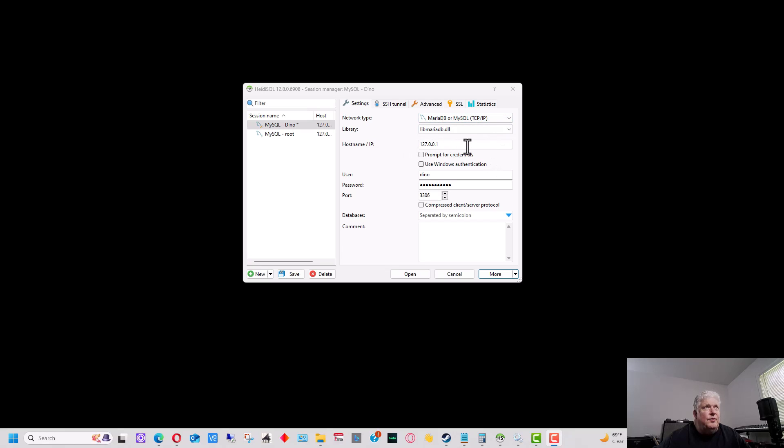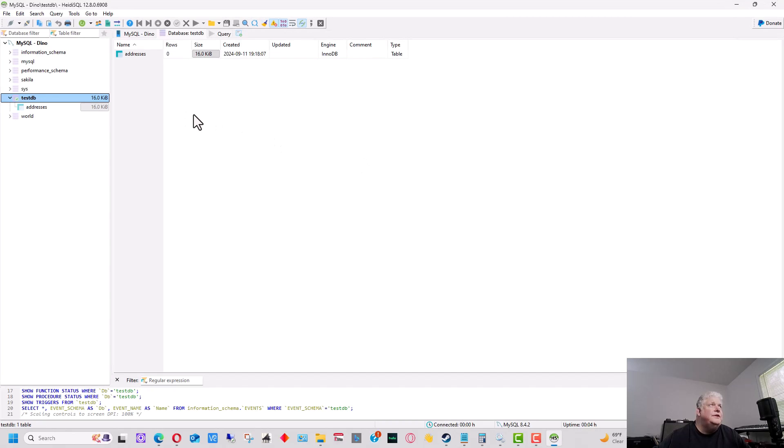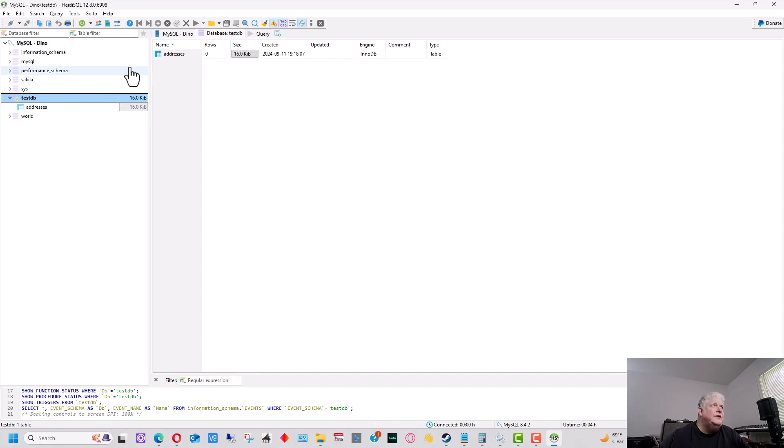This is where we put our hostname right here. It's running locally on this machine, the demo database I have running, which is MySQL. You can put your username and password here and the port number down here. So I'm going to go ahead and open a connection, and it brings up MySQL.